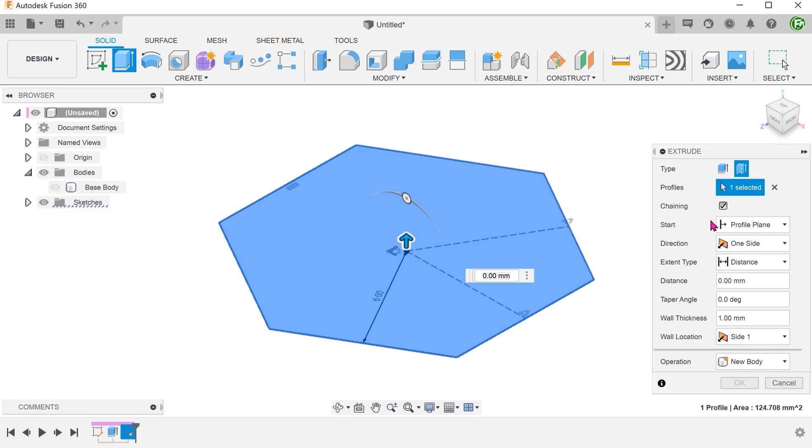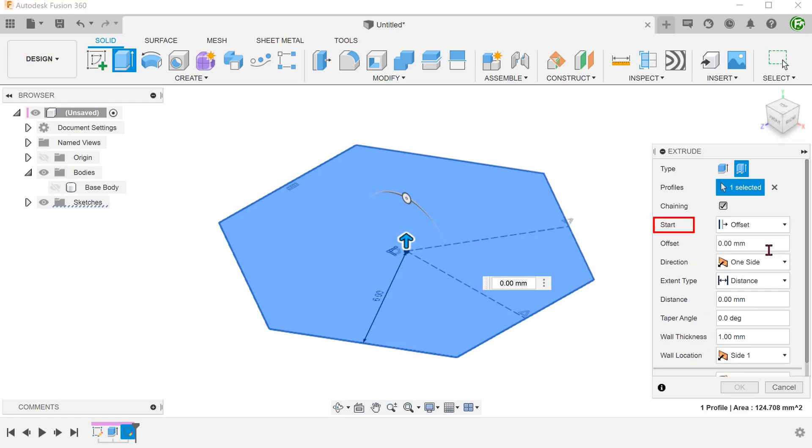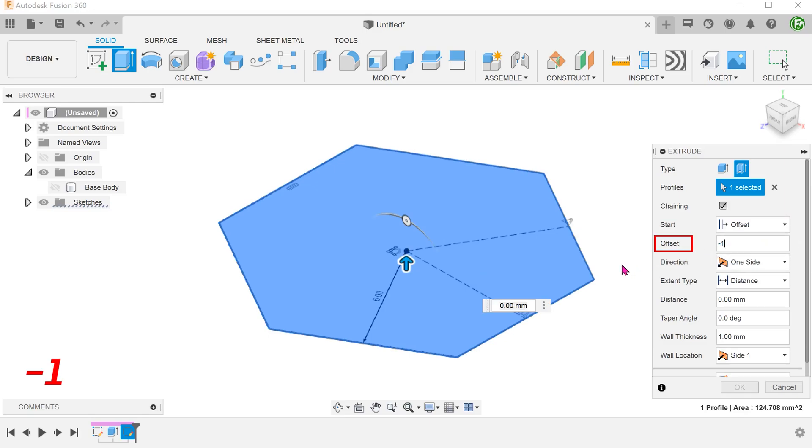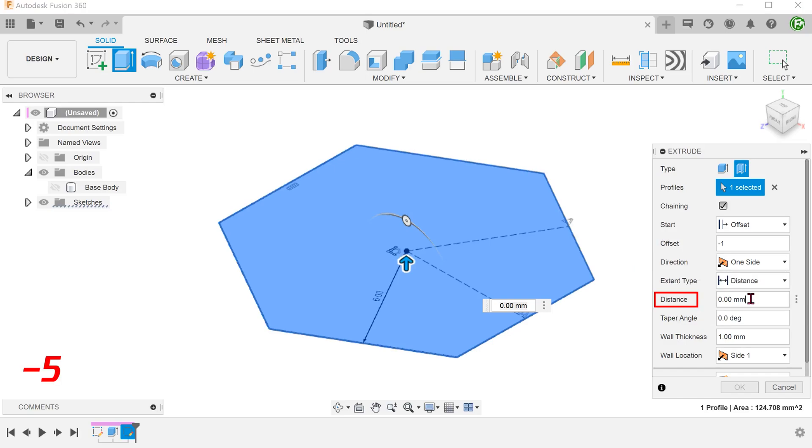To do that, go to the start option and select offset. Set an offset of negative 1 mm. I will explain later why we need this offset. Adjust the distance.